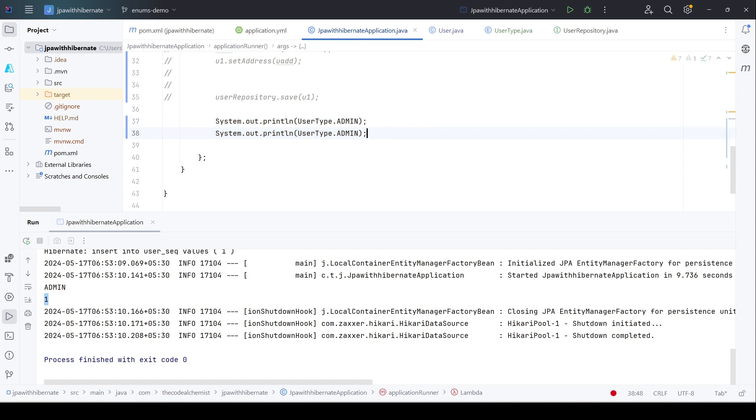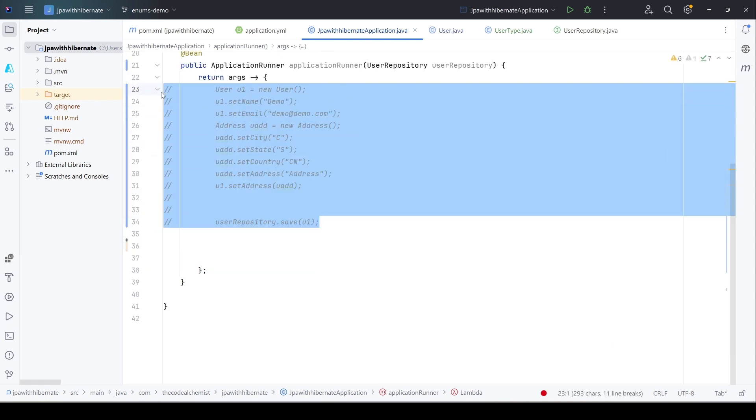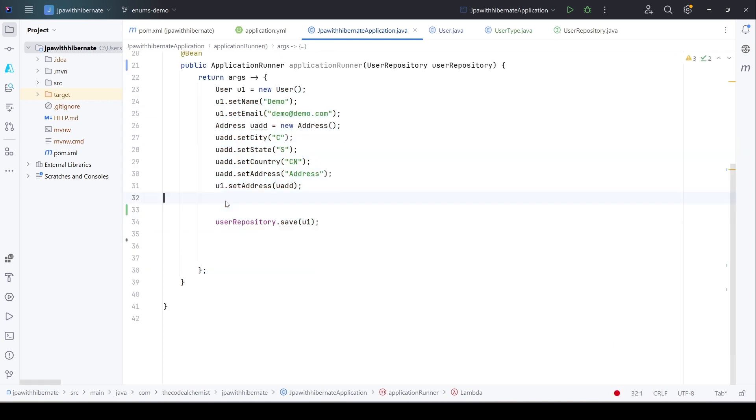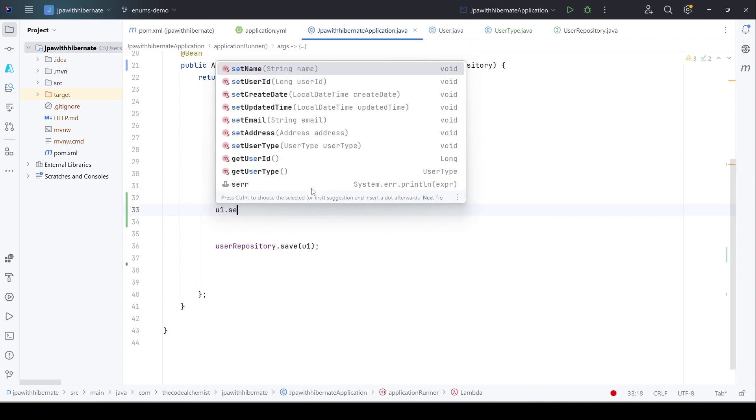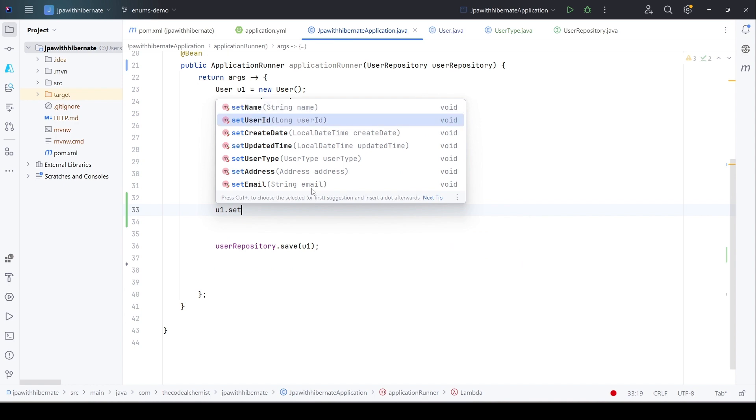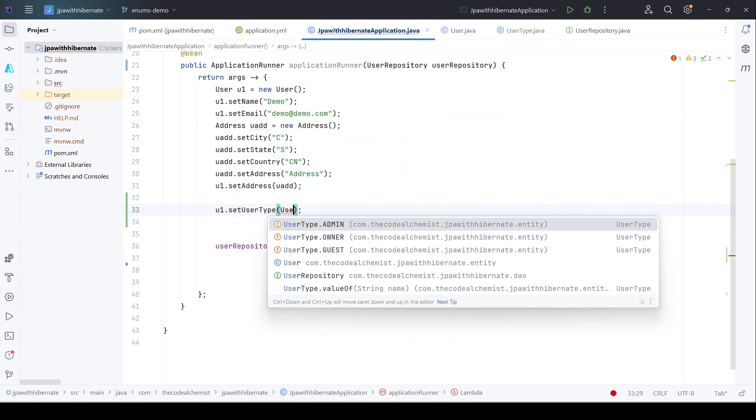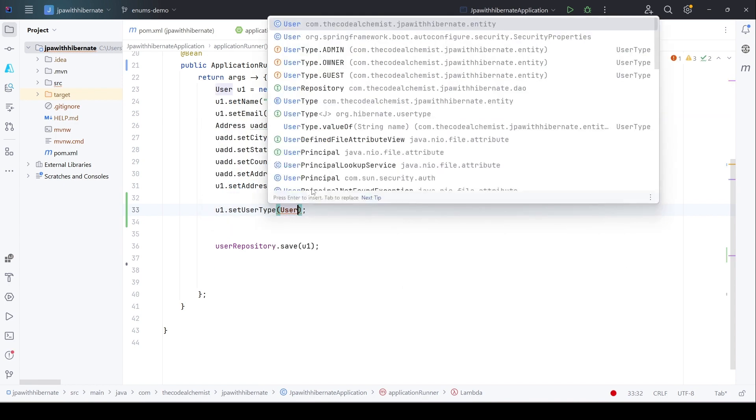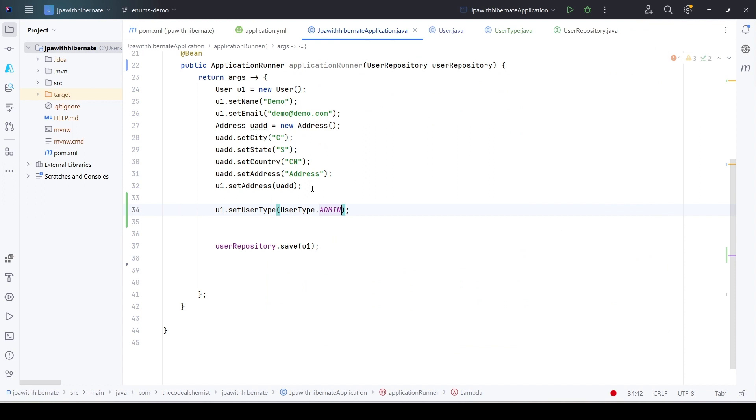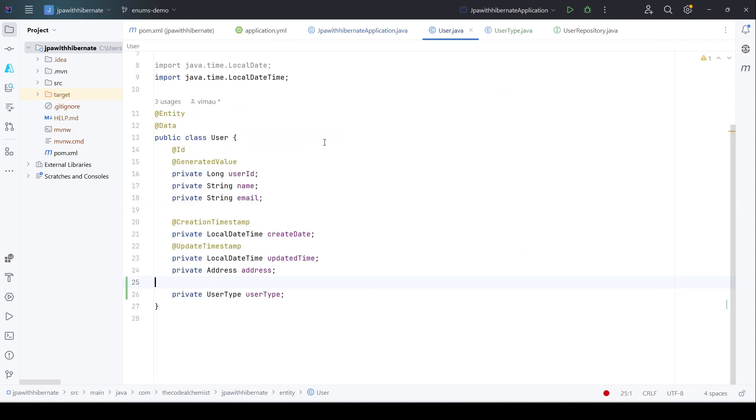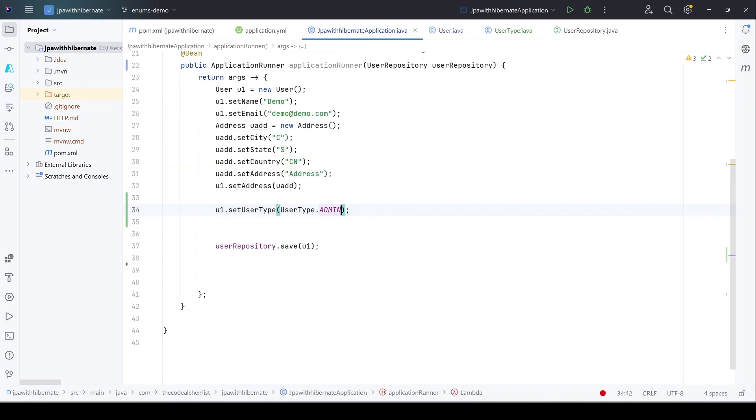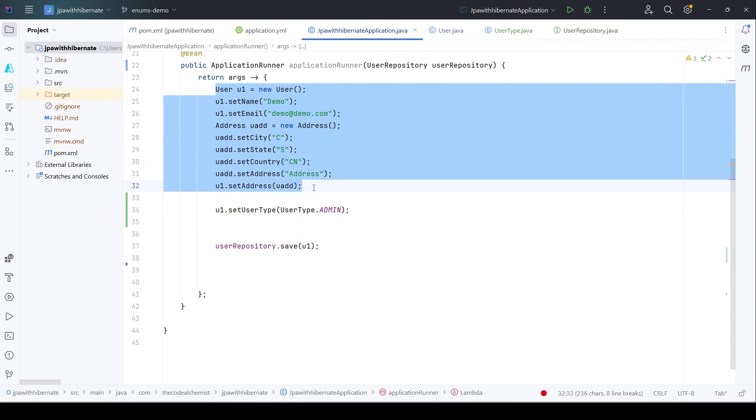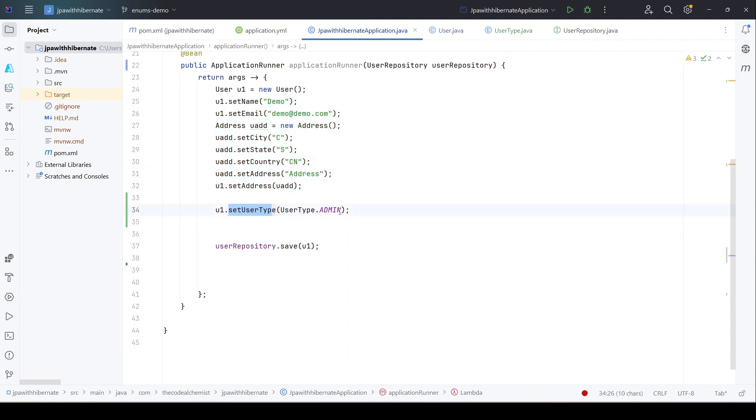We need to set the user_type, so let's say for this particular user, this is going to be an admin. So what we did: in the existing user entity, we simply added a new property, a new attribute of type user_type, and user_type is an enum which has three possible values—owner, admin, and guest. Then in the main class where we are creating the user entity, setting all the required attributes and properties, we are also setting the user_type from the enum to be admin. Let's run the program and see how it impacts the underlying table.